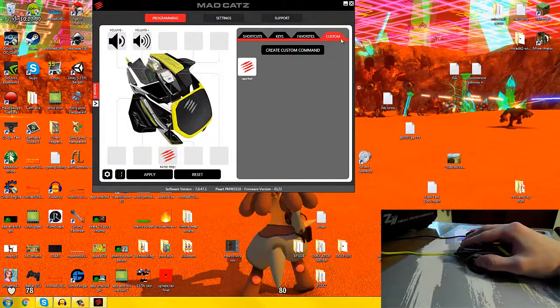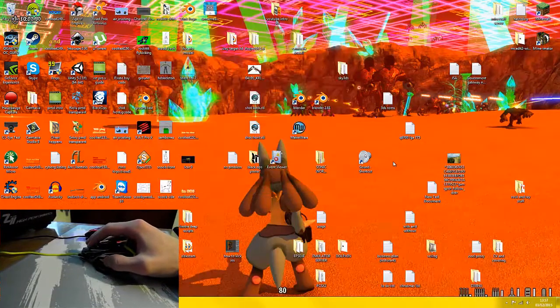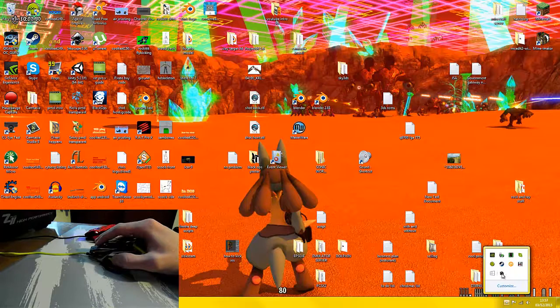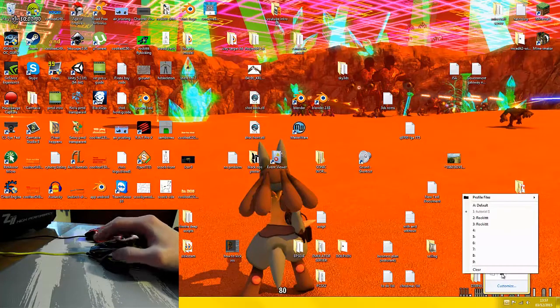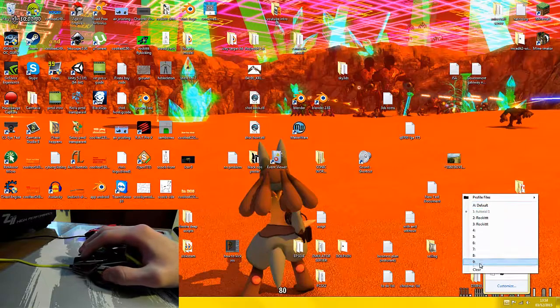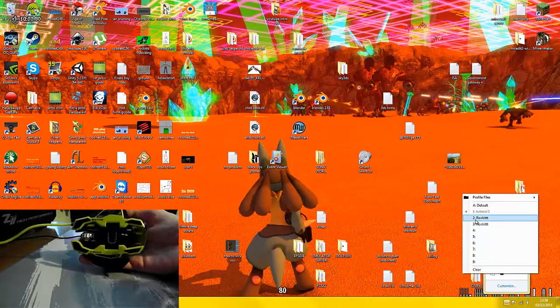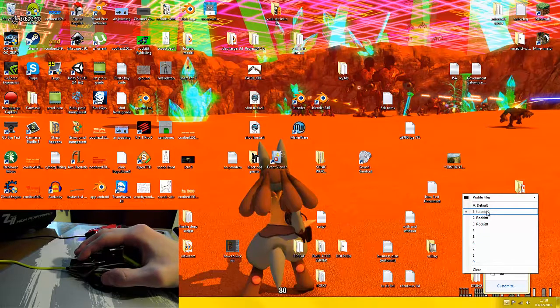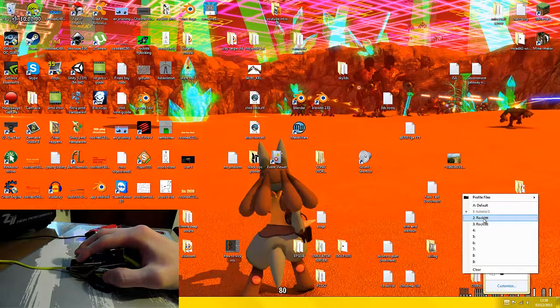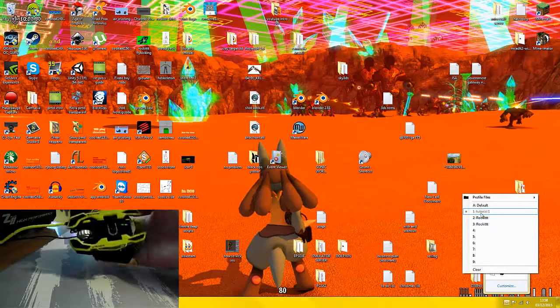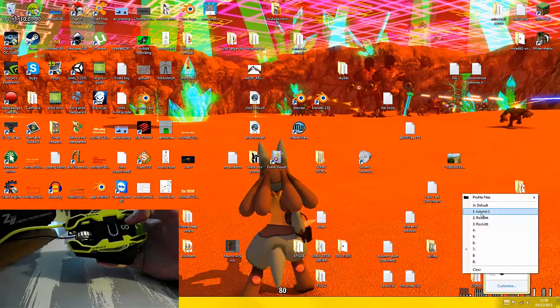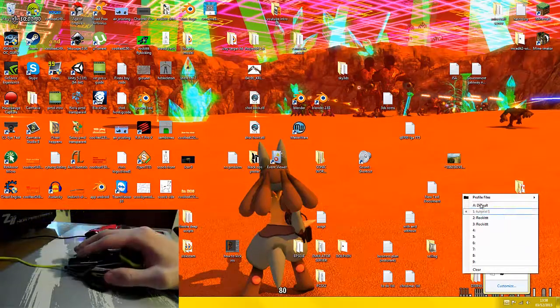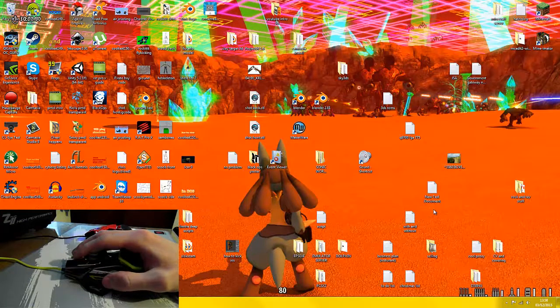But before we're done, we need to close the software, and we need to go here. You see this little icon here, you right-click, and you see the different profile numbers for the mouse. We're currently on one, so it's currently got one highlighted. We're currently in the correct option, but if it was using a different profile and you didn't want that, you have number one highlighted. It goes through the different cycles as the numbers go through. You highlight number one and you choose tutorial one.